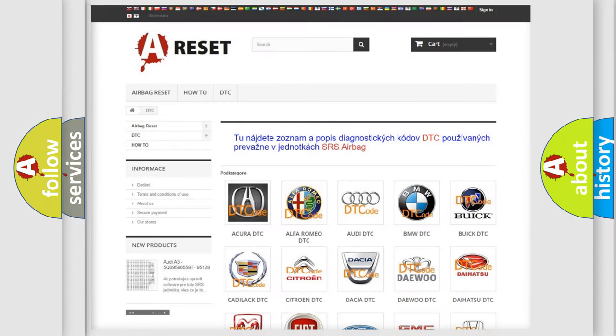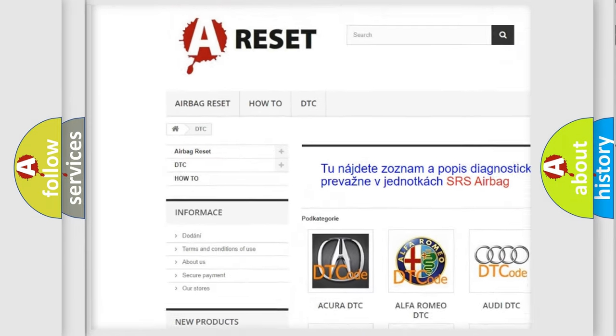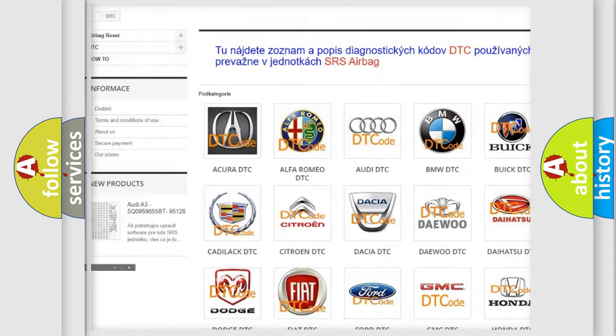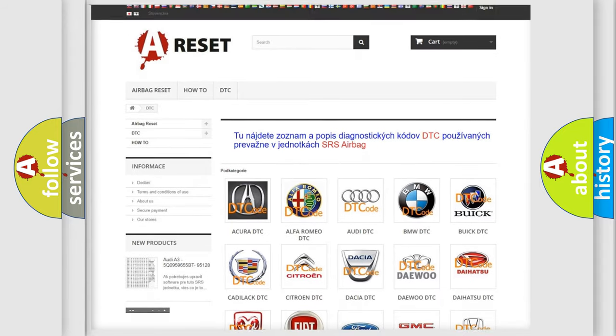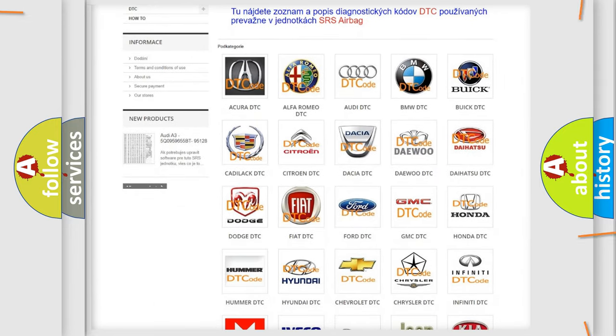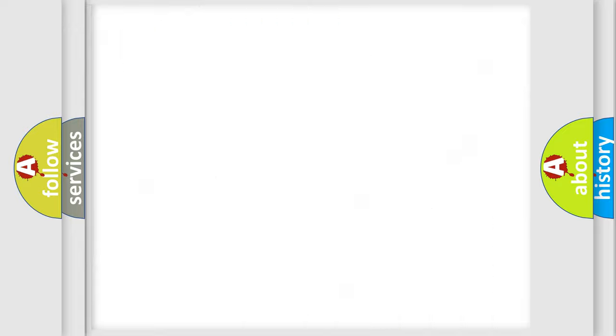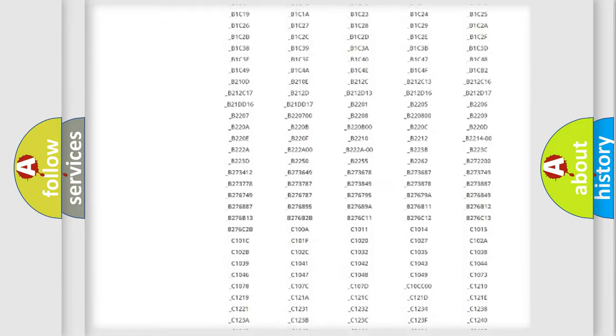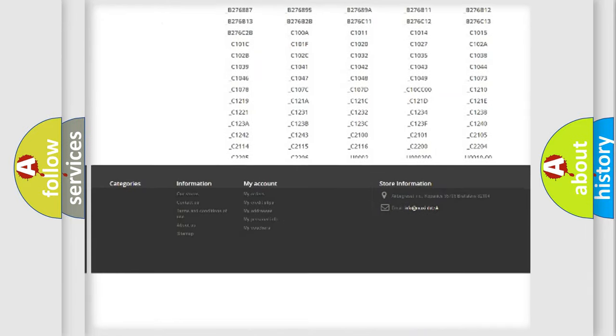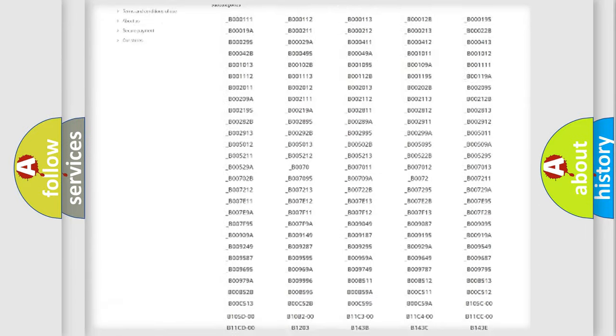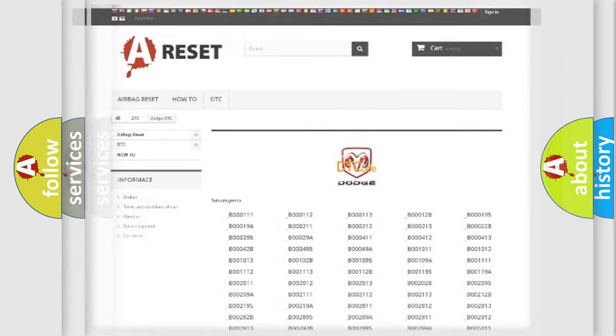Our website airbagreset.sk produces useful videos for you. You do not have to go through the OBD2 protocol anymore to know how to troubleshoot any car breakdown. You will find all the diagnostic codes that can be diagnosed in Dodge vehicles, and many other useful things.